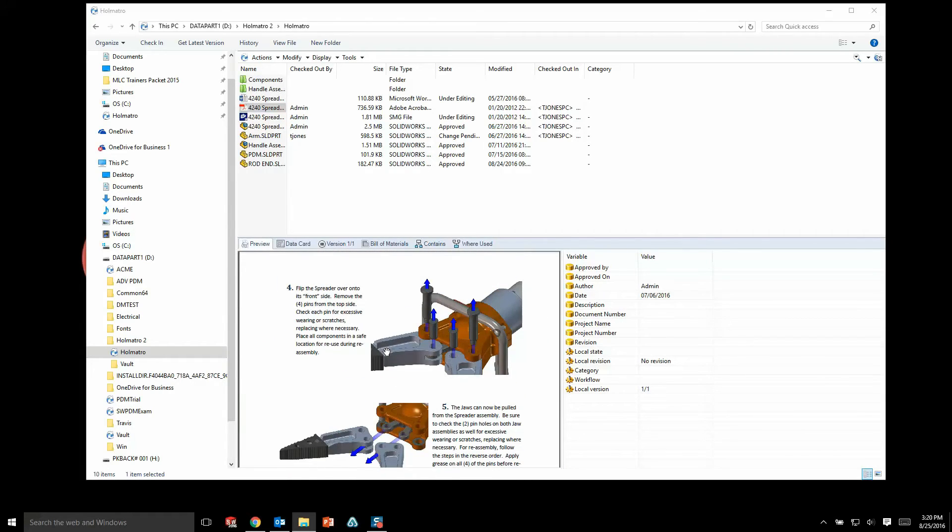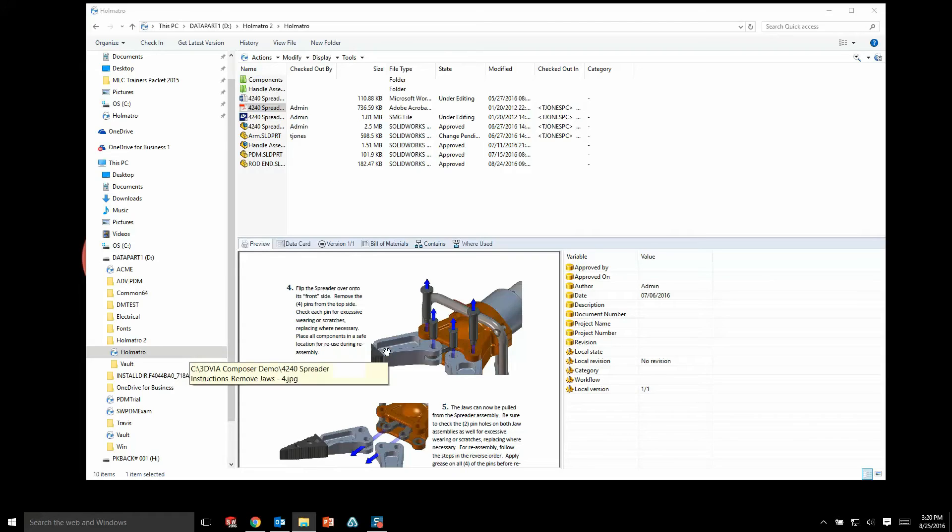I can just click on it one time, scroll through the PDF, and find the information I'm looking for. So with the preview and the data card tab, we're giving a lot of information to CAD users and non-CAD users alike, and all of this is going to speed up the design process and make your users more efficient.